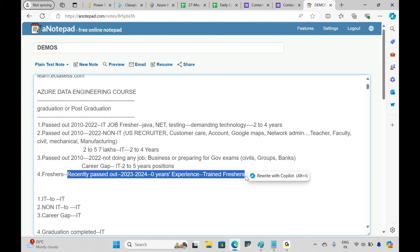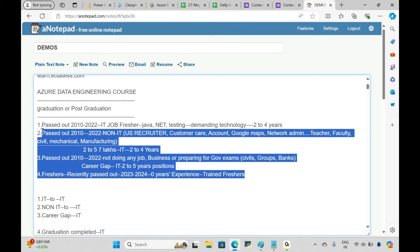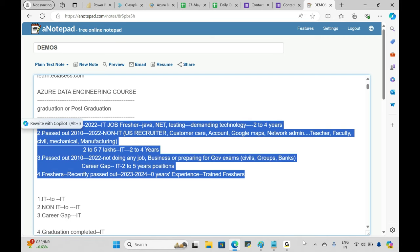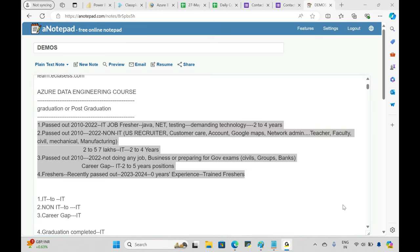Some companies do look for trained freshers as well. I hope everyone who joined this demo belongs to one of these categories. I want to check — how many belong to category one, two, three, or four? Please ping me the number that matches your profile.